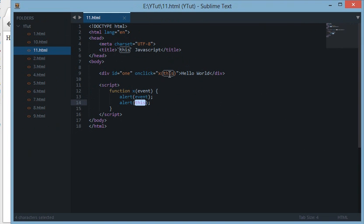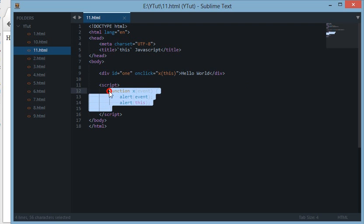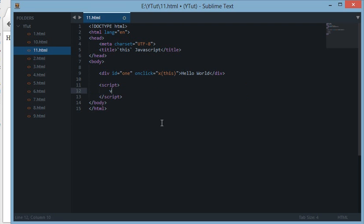So this was a short introduction to the keyword `this`. I hope you are clear with what `this` does and why it is used. Now in the last tutorial I told you about objects and why we should use `this` keyword in functions and constructor functions.